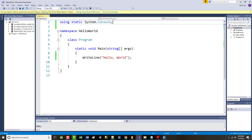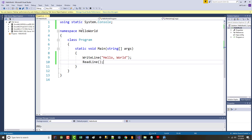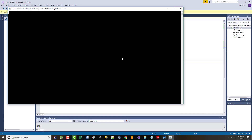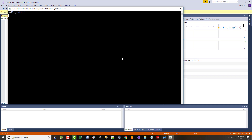I don't want it to leave, so I can type in the word 'ReadLine' here. I'll hit that and run it again. Notice now it says 'Hello, World' — and I'll take your question in a second — it's just going to sit there until I hit Enter.